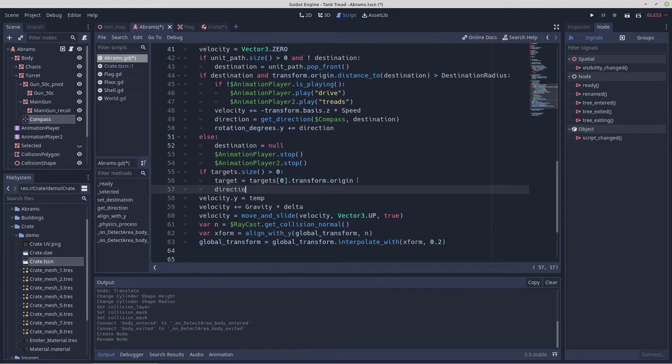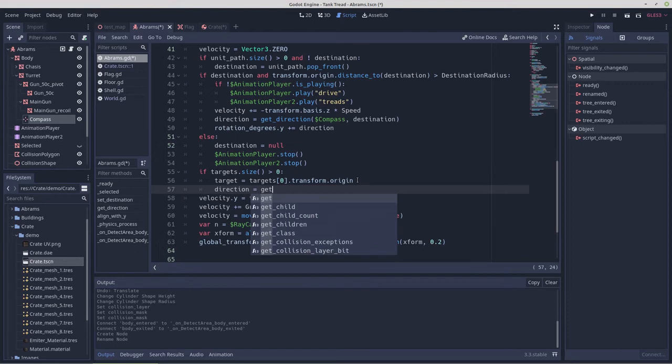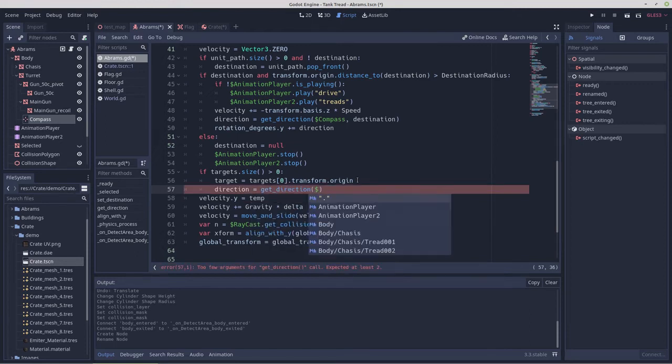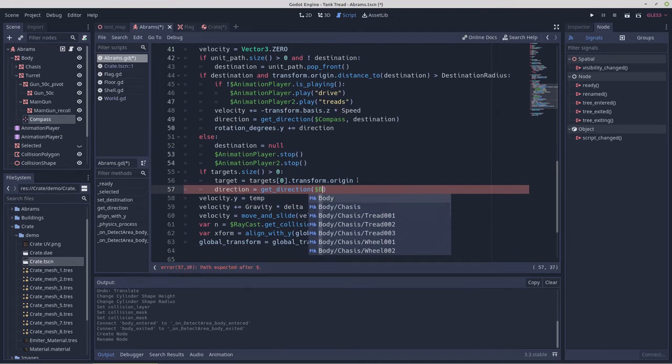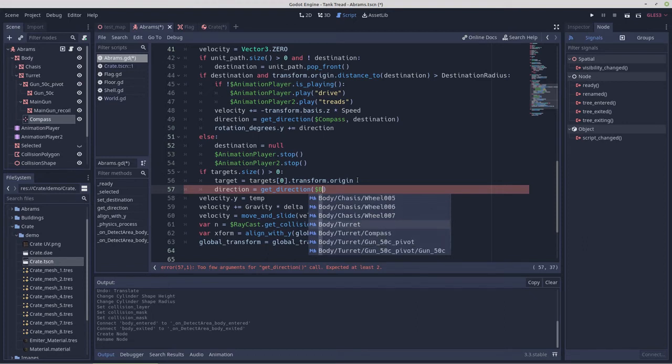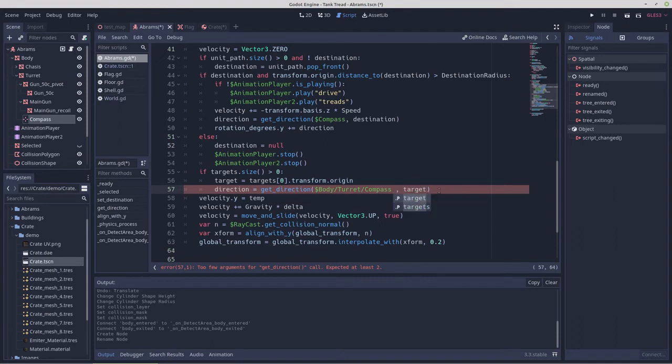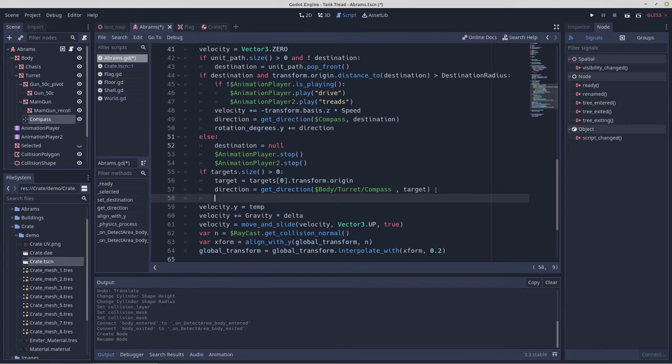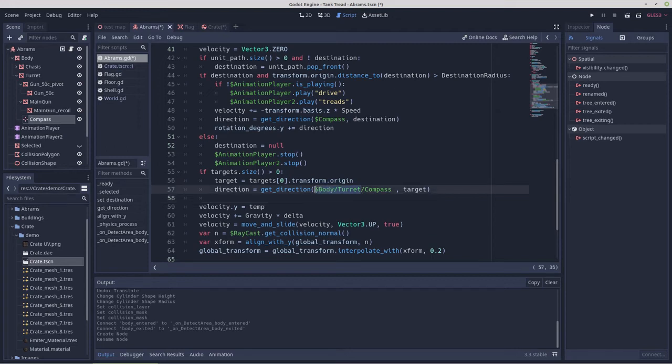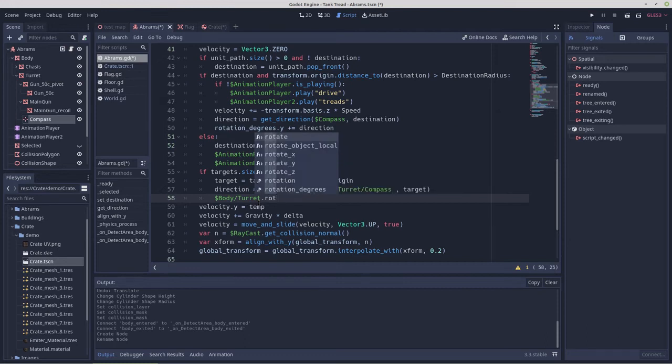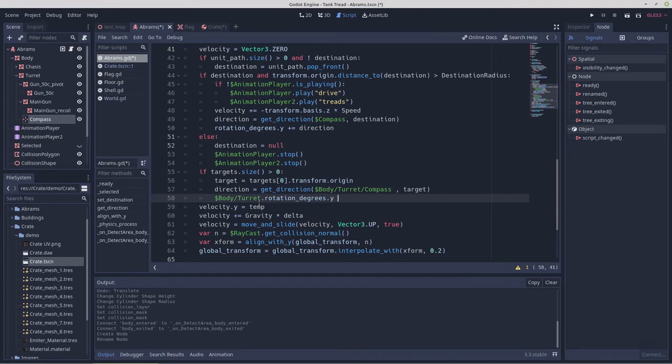Then we would direction equals get direction dollar sign body turret compass comma target, and then dollar sign body turret dot rotation degrees dot y plus equals direction.